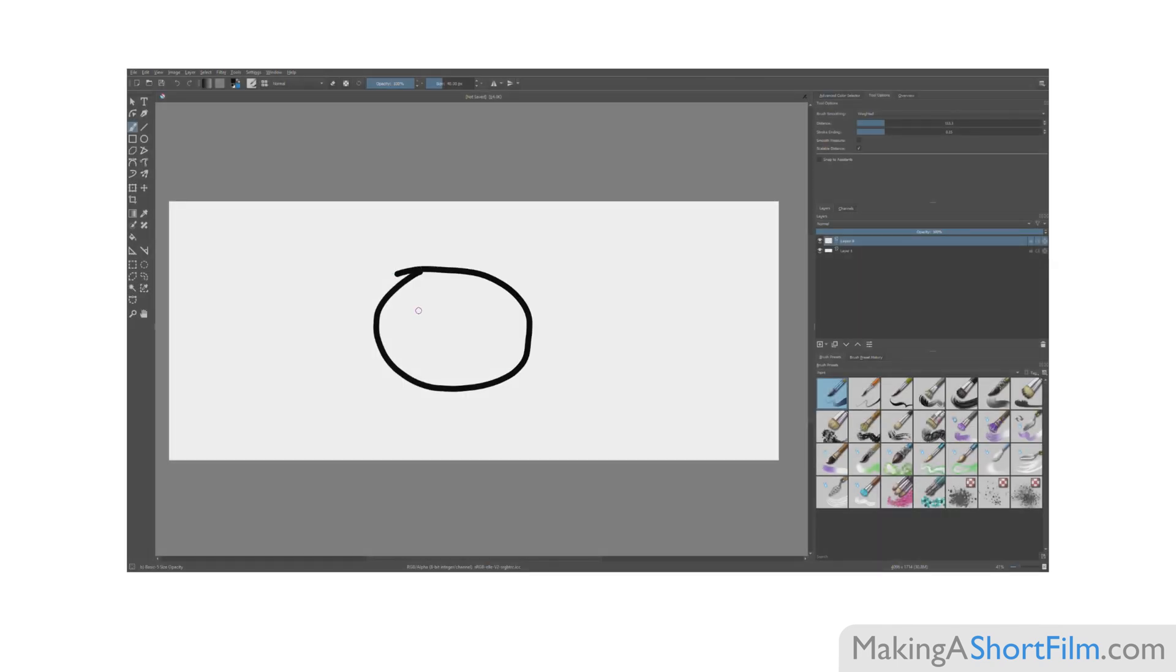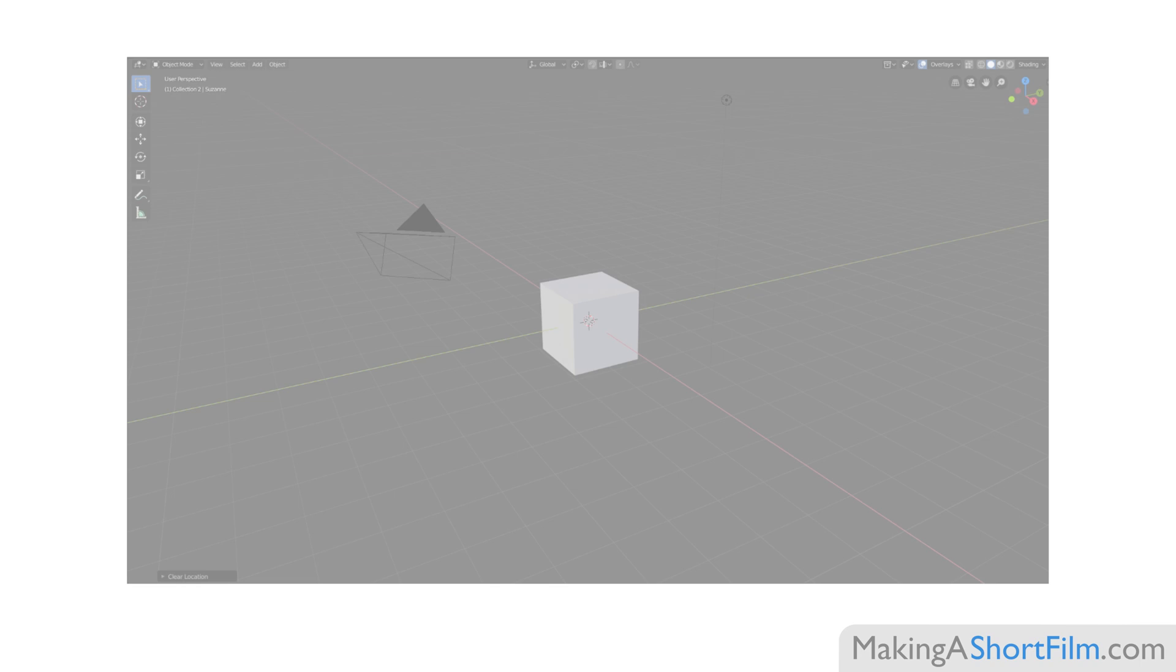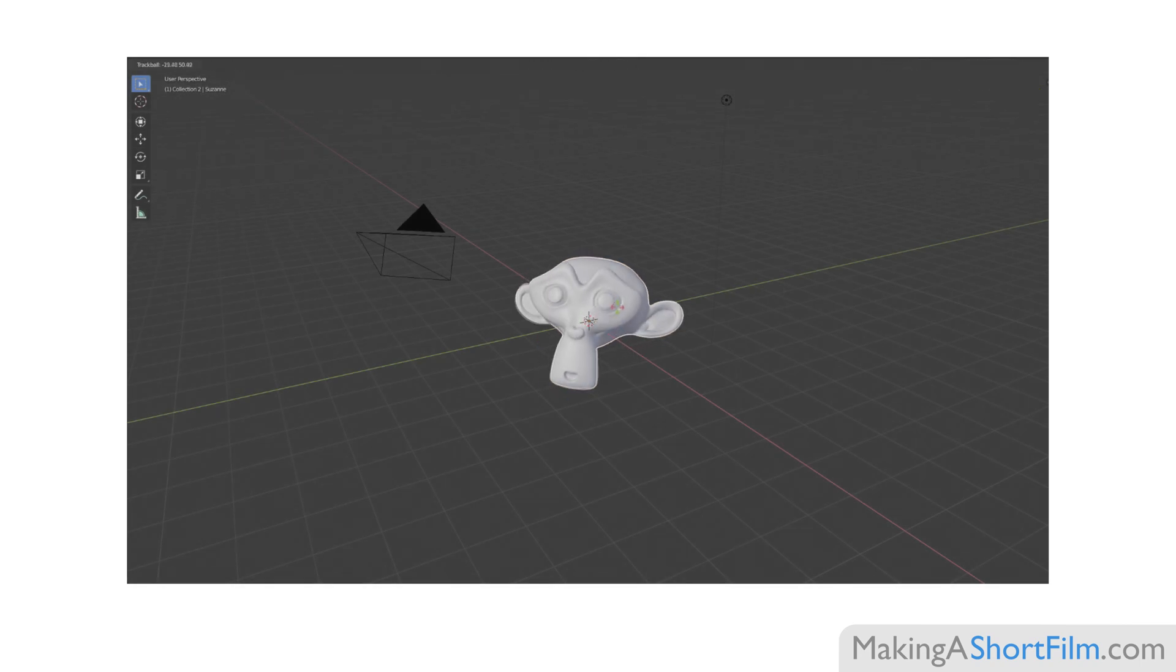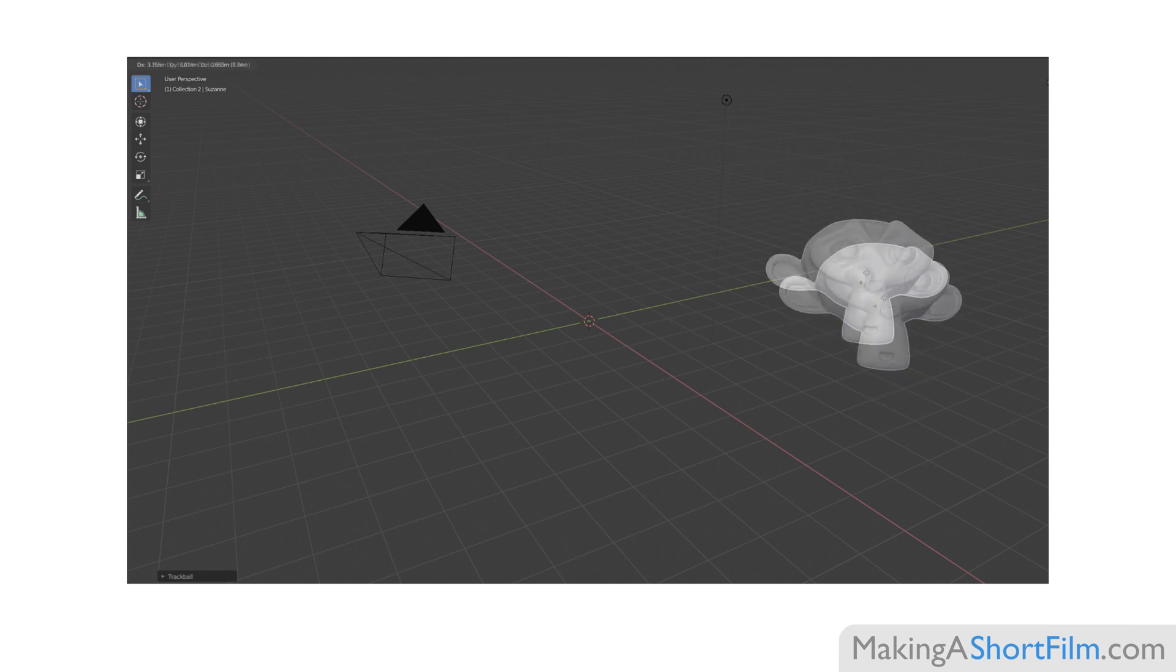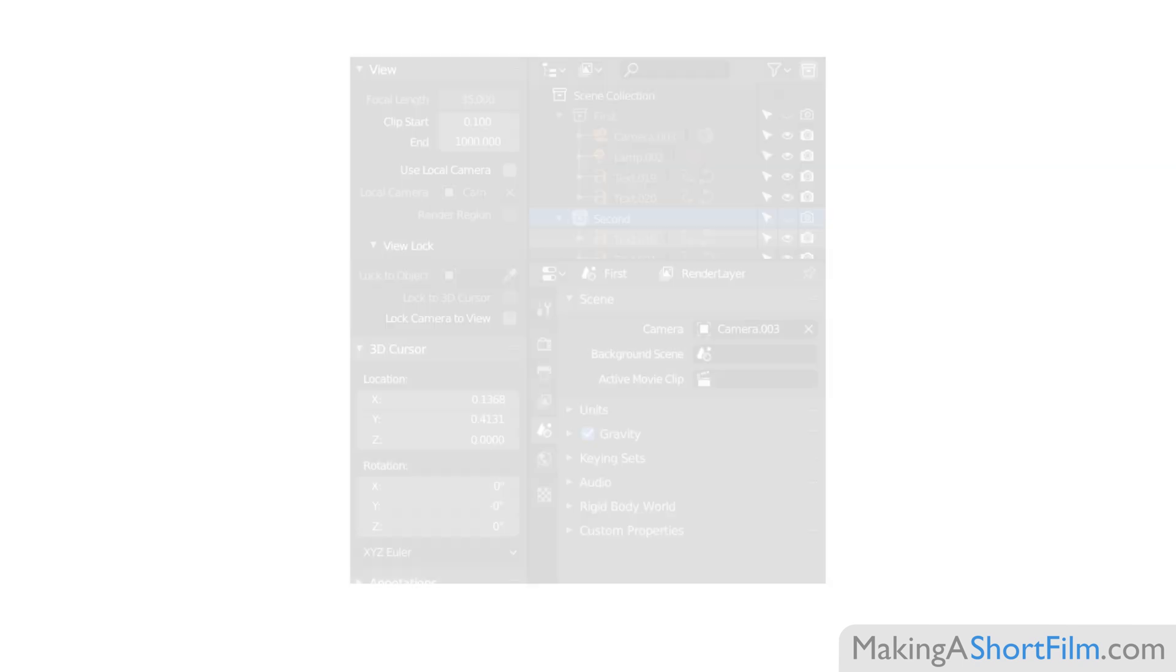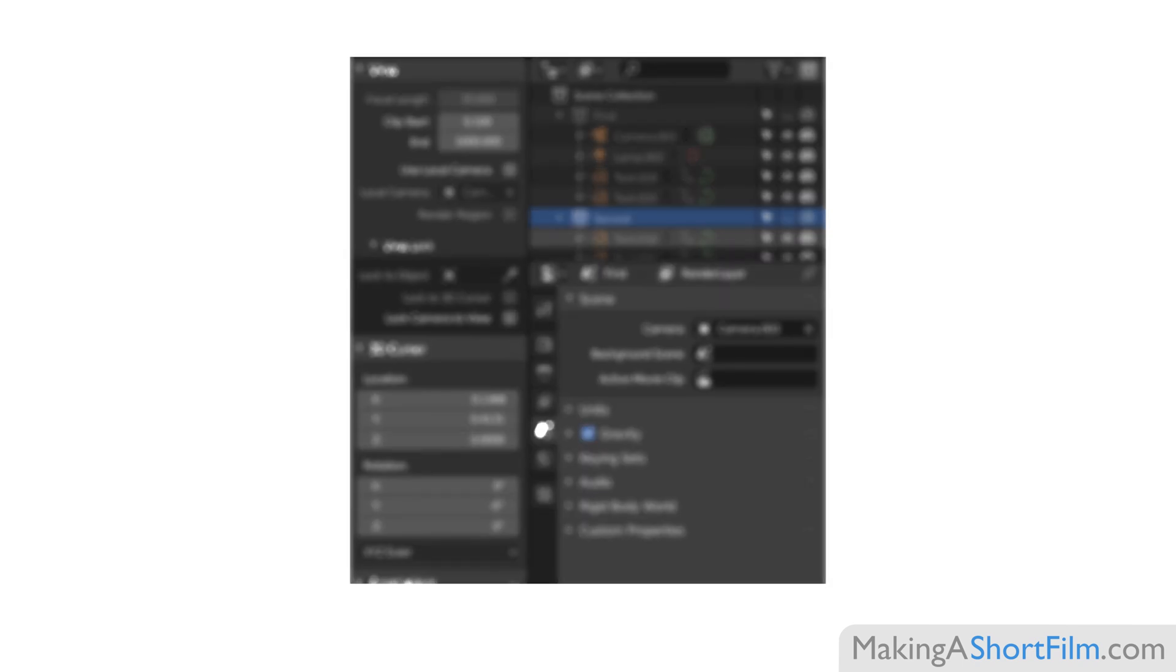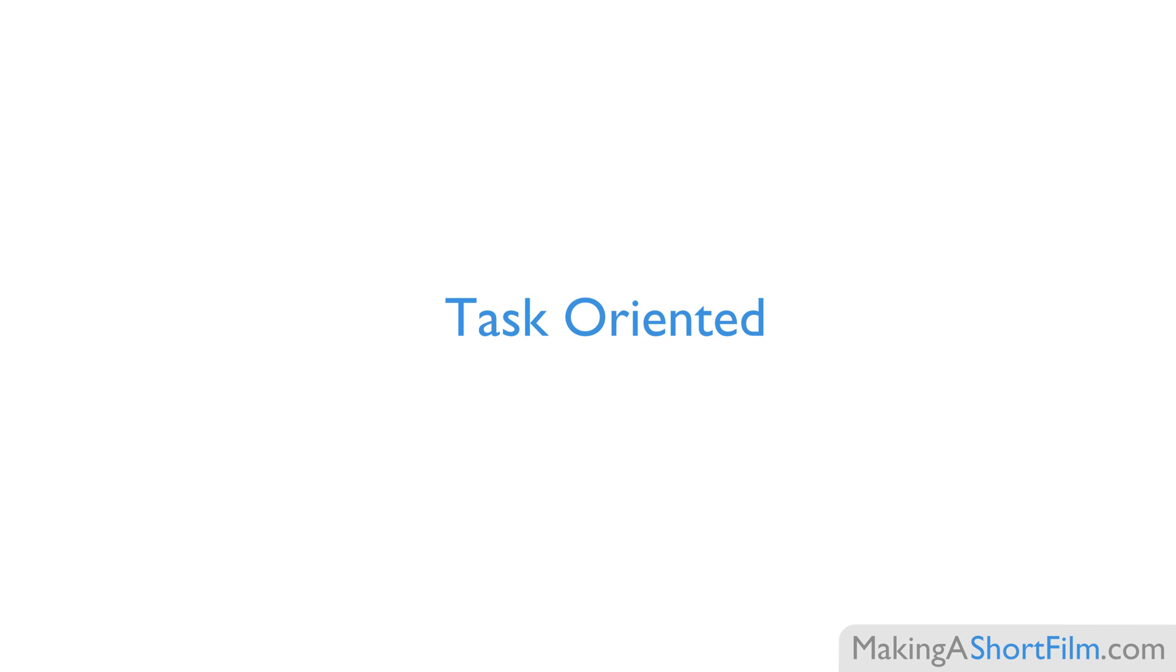For example, all decent drawing softwares let you draw an image in multiple layers, and all decent 3D animation softwares allow you to make different 3D shapes and move them around. So instead of focusing on exact buttons and functions that only exist in certain versions of a certain program, I will focus on the tasks that need to be performed in order to get the film done.